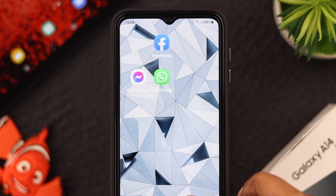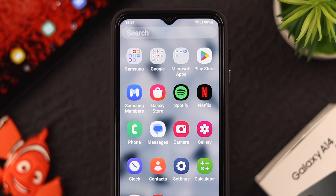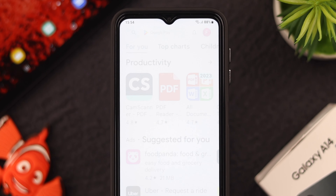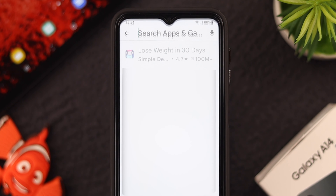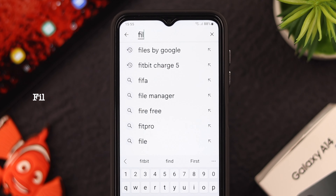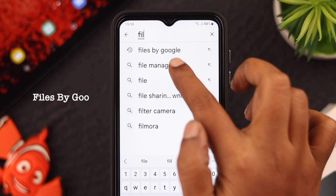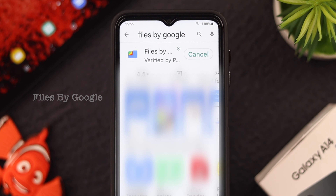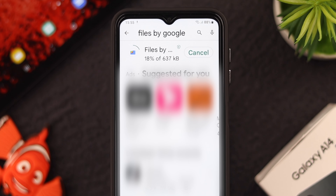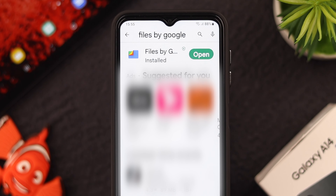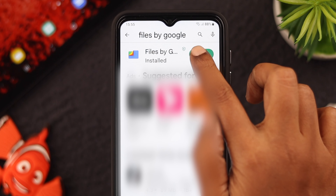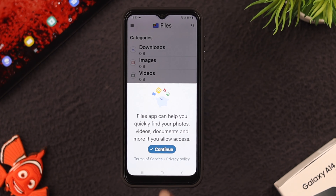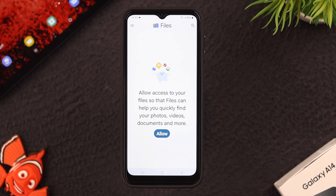First, you have to install Files by Google. The process is very simple — go to the Play Store and search for Files by Google. There it is, just install it. Wait for a couple of minutes and that will be all. When the installation process is complete, open the app, press Continue, and allow.